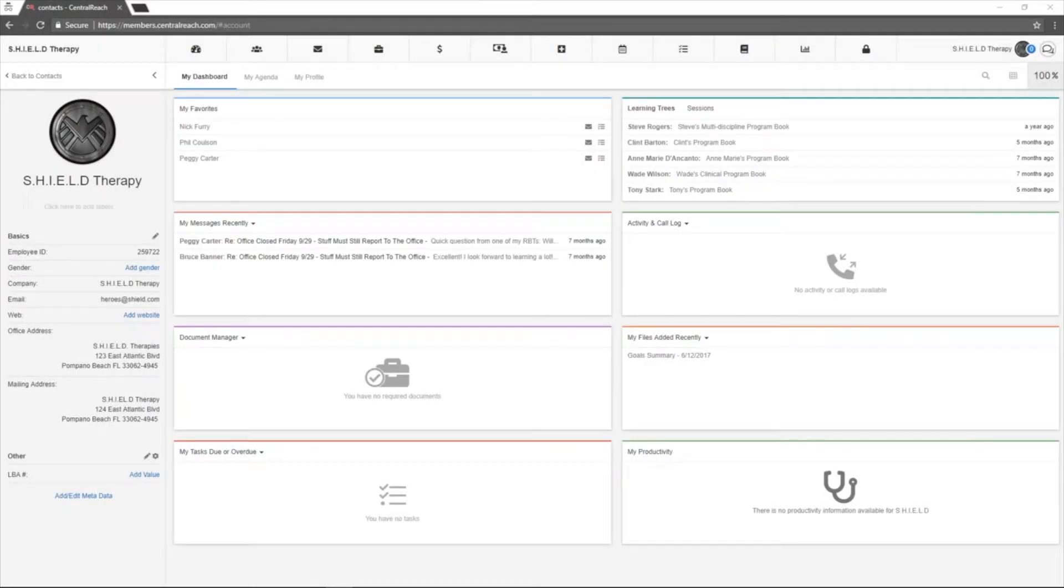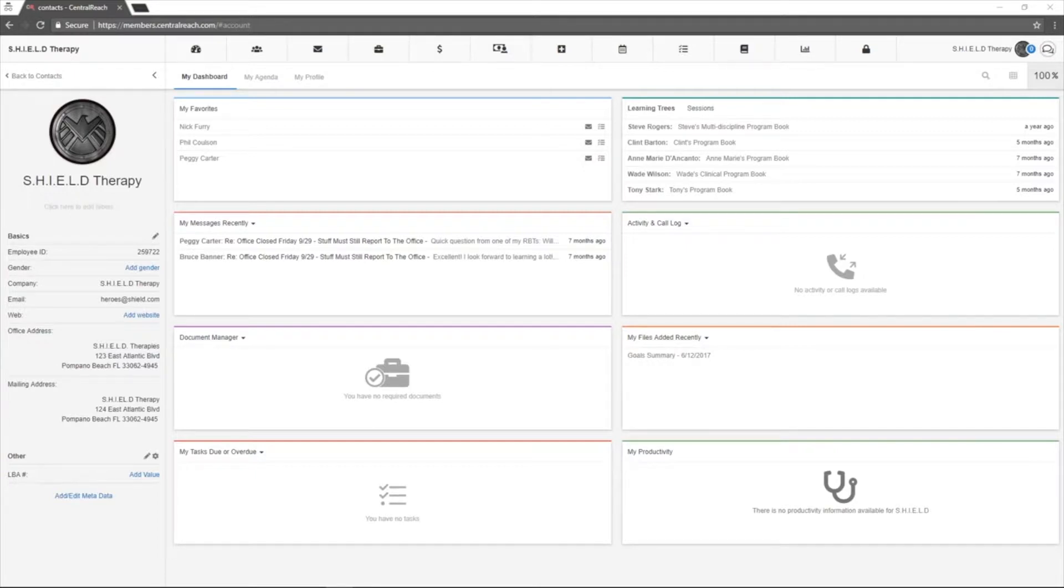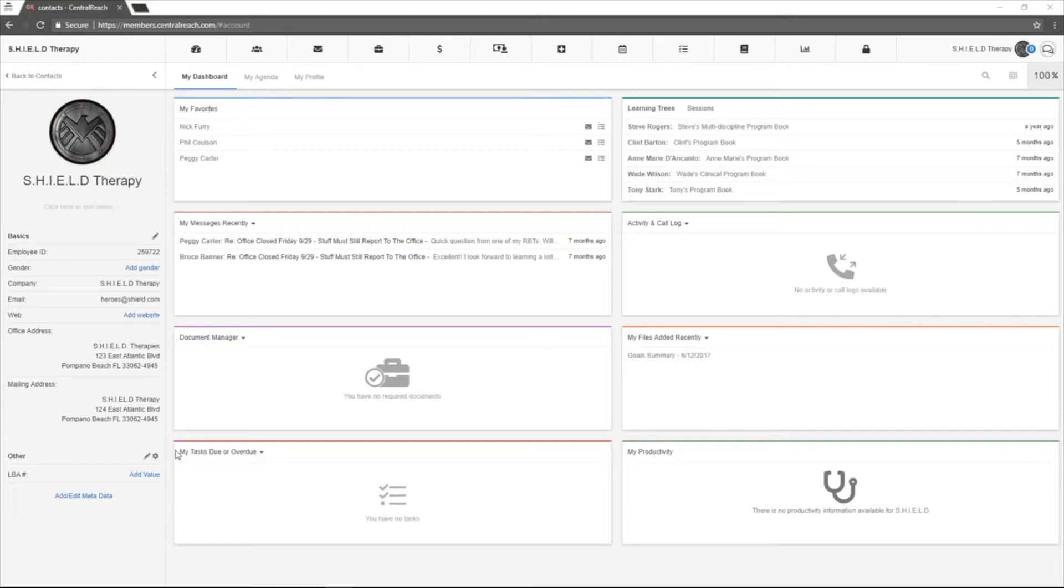This is a short video tutorial covering the three main calendar types in CentralReach. The first and most widely used is ViewMyCalendar. To view this calendar type, navigate to the scheduling module and select ViewMyCalendar.